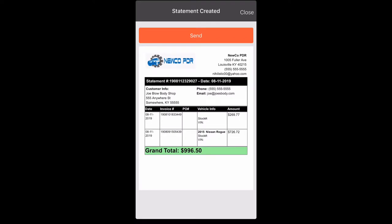Now we have a statement. So we're going to hit the send button at the top in red. Let's click that.